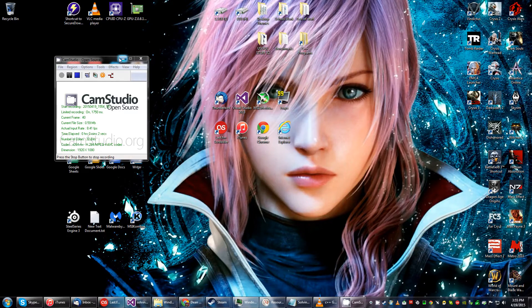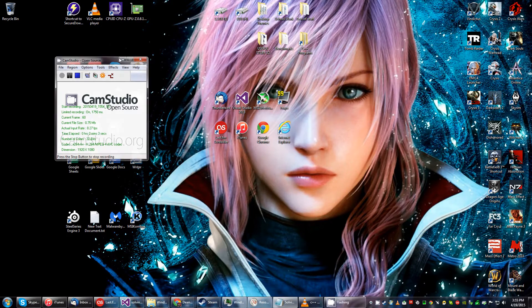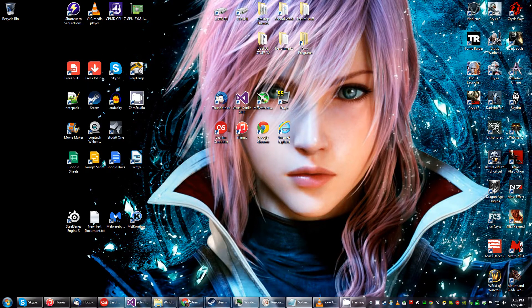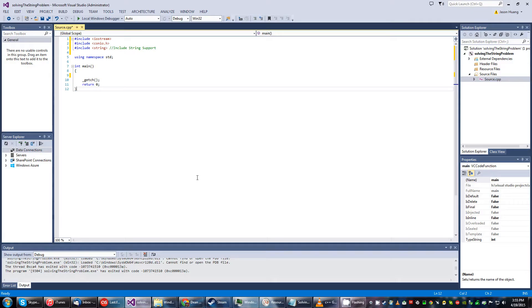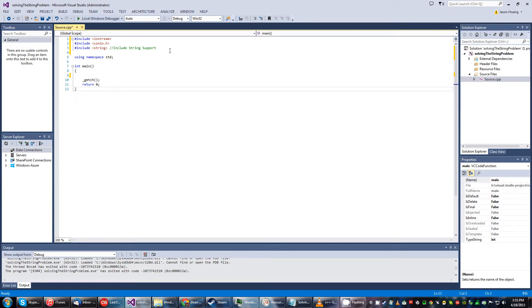All right so here I'm gonna go ahead and start another tutorial. This time it's gonna be solving the string problem which is a rather cryptic name but basically all we're doing here today is we're doing somewhat like a cast to strings.